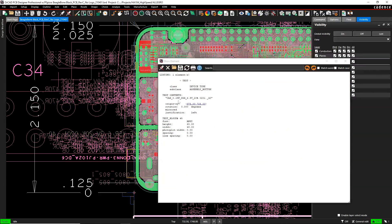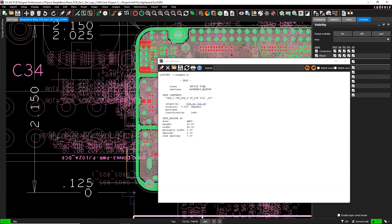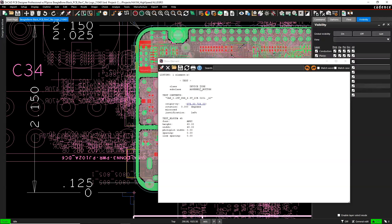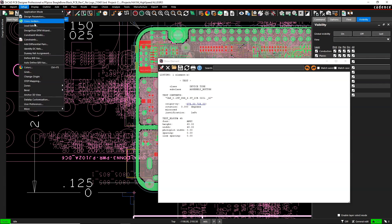This gives us all the information about the text. It's in the class of device type and assembly bottom. We would choose that in the color wheel and just turn those features off. So let's go to setup colors.